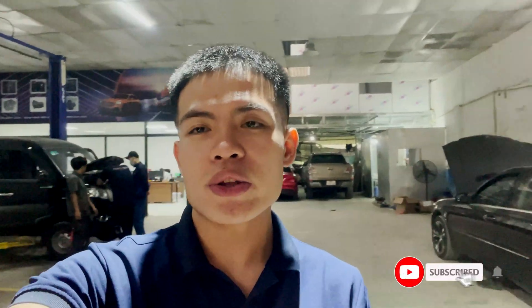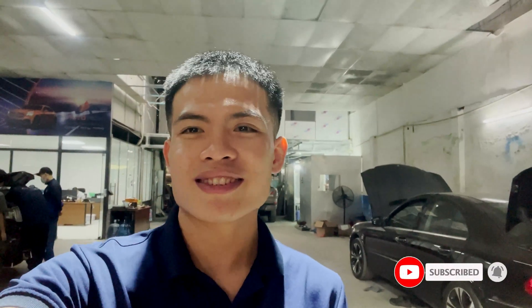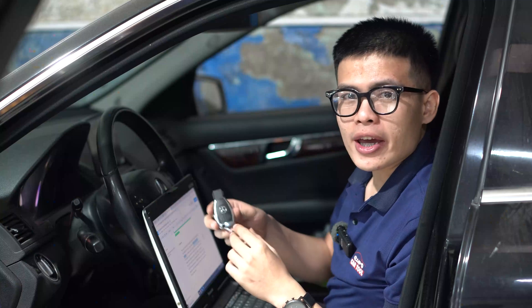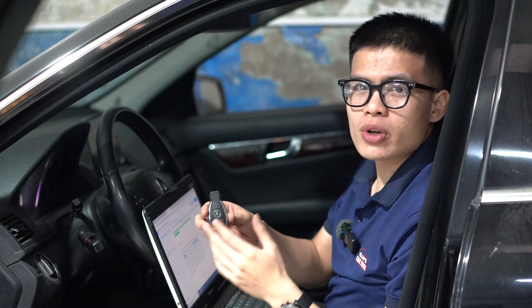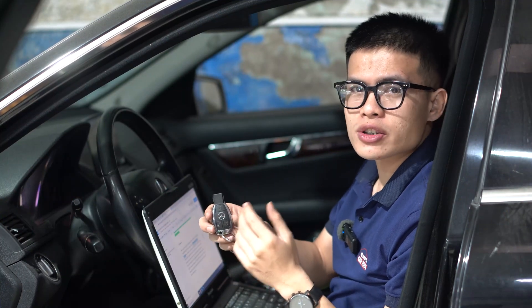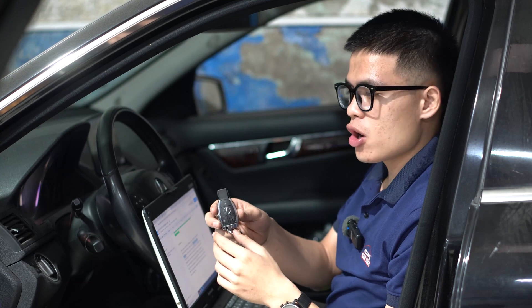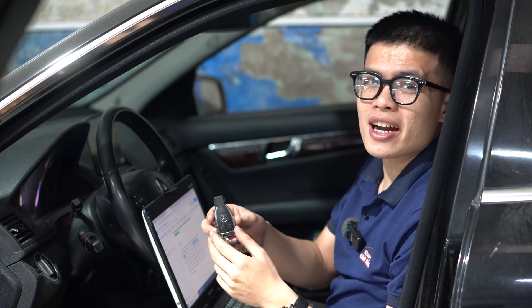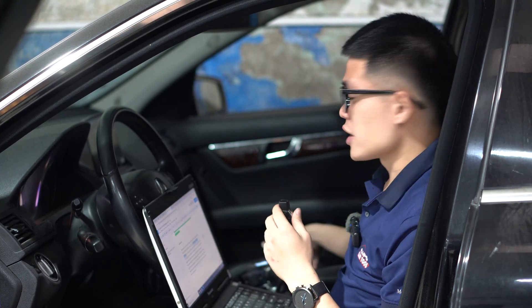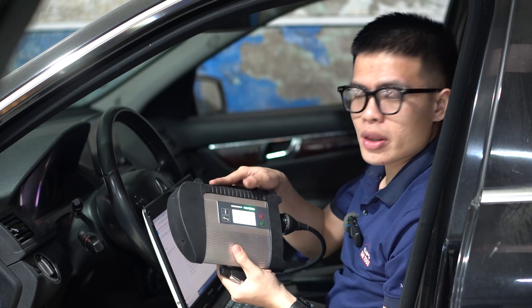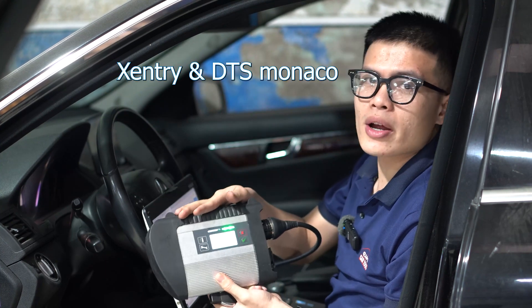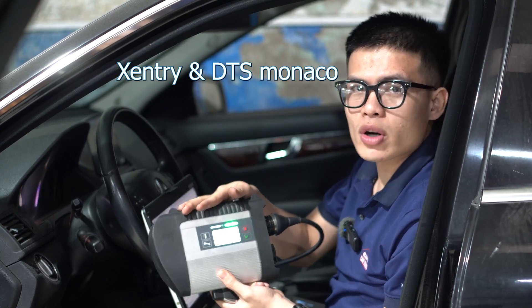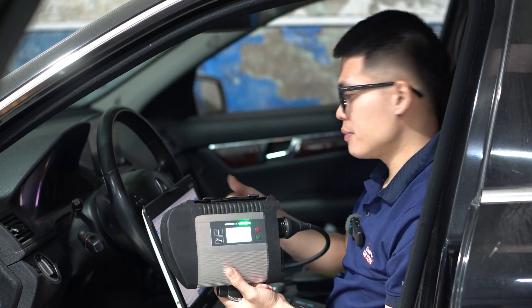Don't forget to subscribe to my channel and thank you so much. Okay, and today I will show you how to fix trunk lid or tailgate control module error on Mercedes car by using C4 UIP with the Sentry software and DTS Monaco. Okay, let's start it.